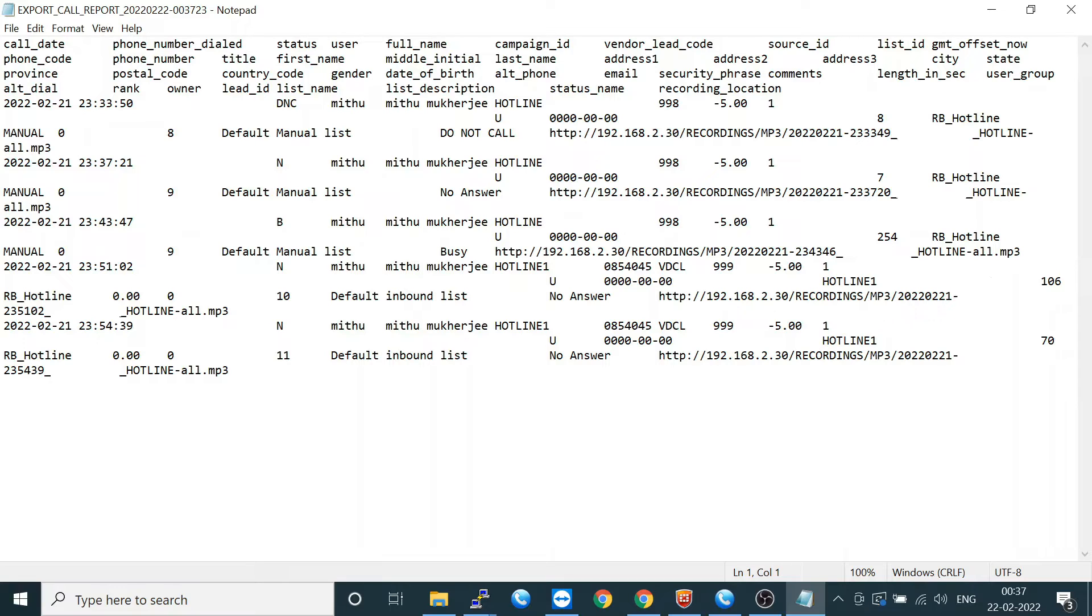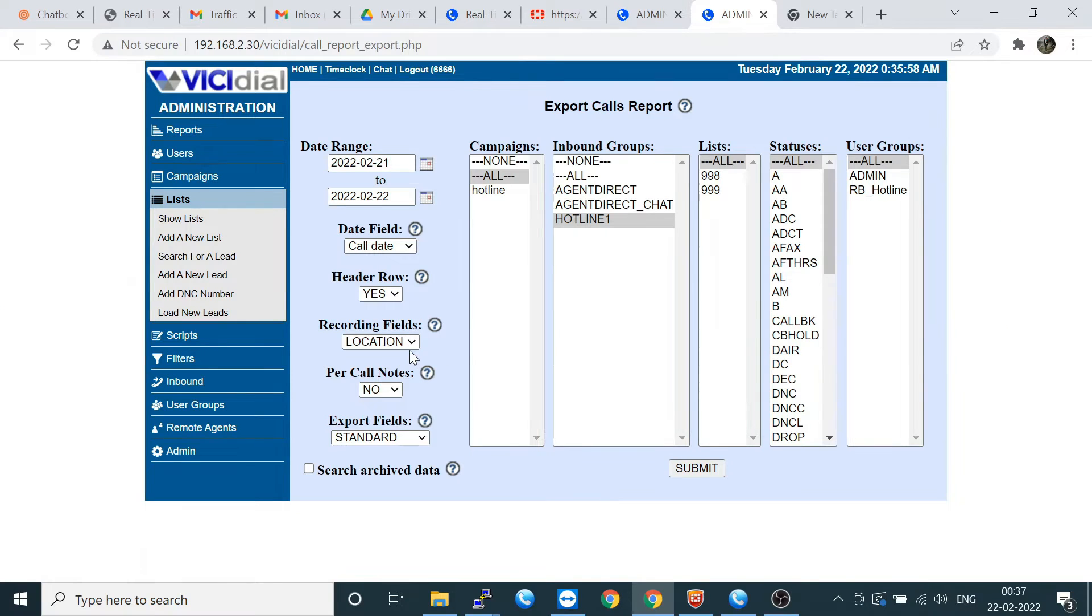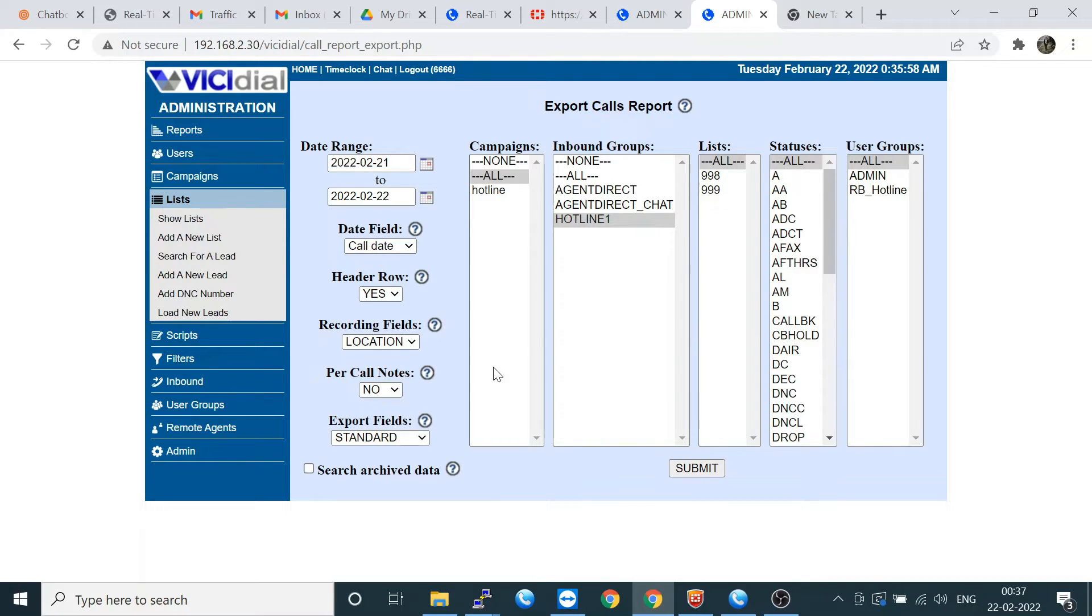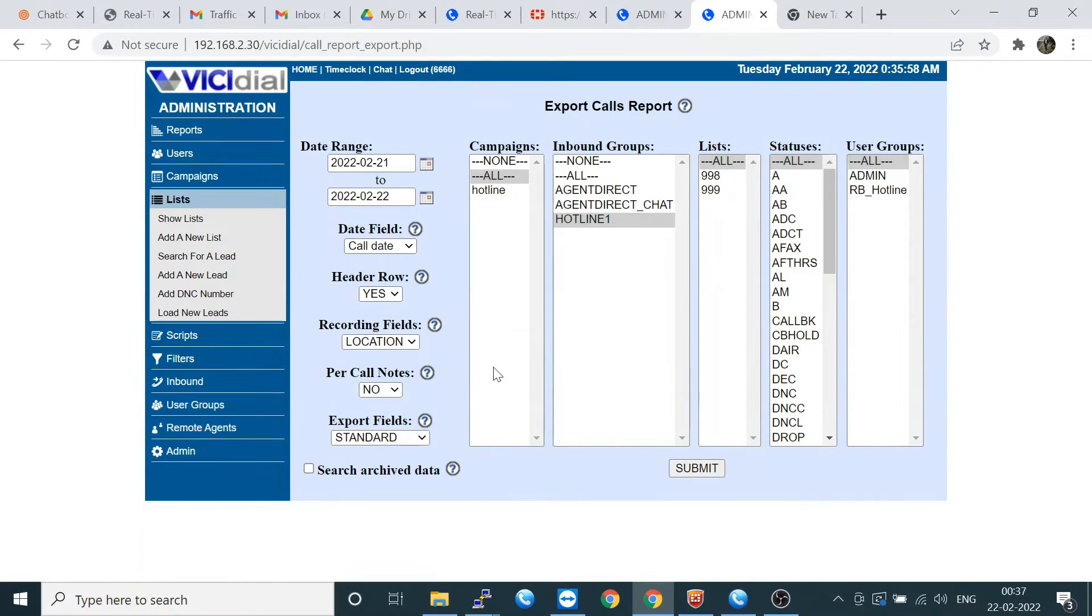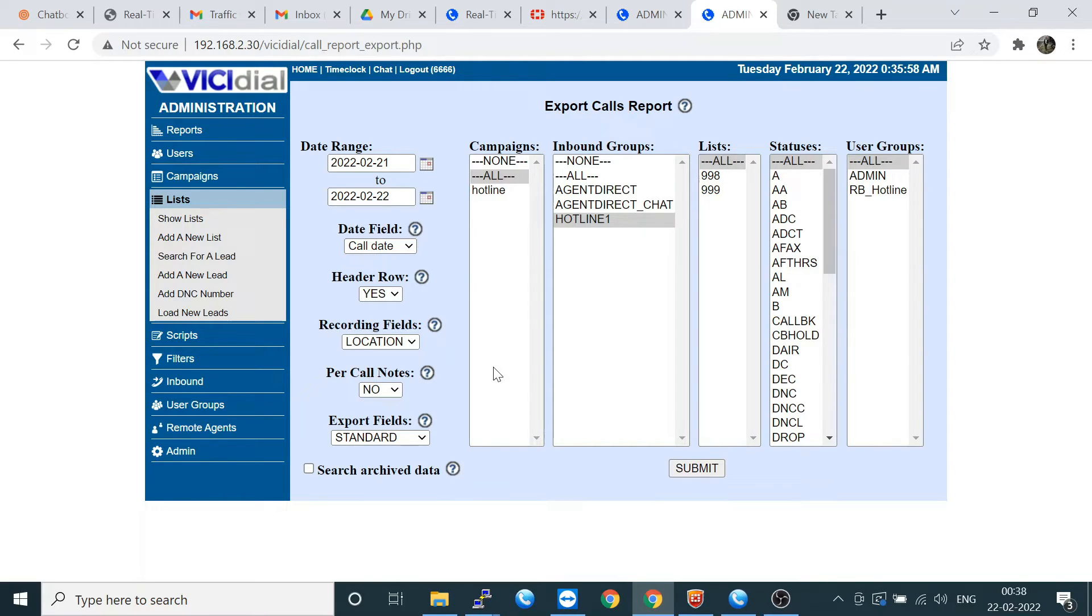I think the report section is so much good in VICIdial. I hope this is an enjoyable video. Hope you are liking it. Thank you for watching our video. Please, if you need any help, please call us or Skype us. There's an email section also. Just write your email and we will definitely get back to you. Thank you for watching our videos.